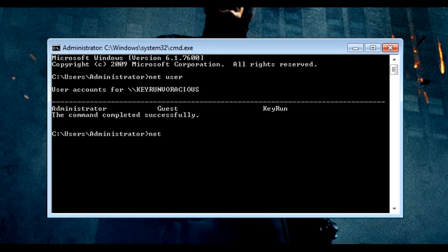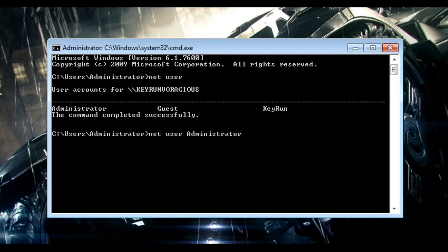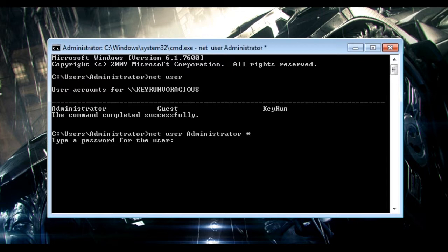Just type in the following command: net user. Consider that you don't know the current password for Administrator — don't worry, you don't need to know what the current password is. Type net user, then the user account name, that is administrator.